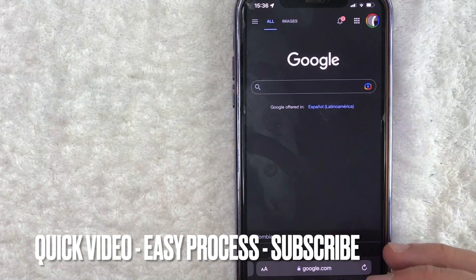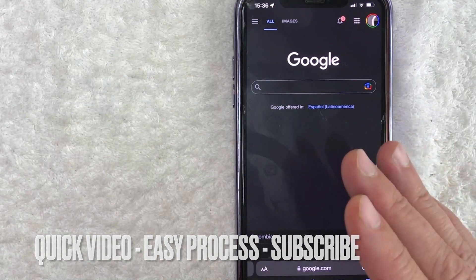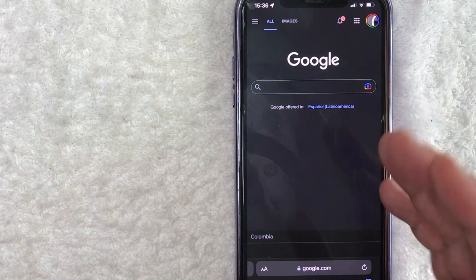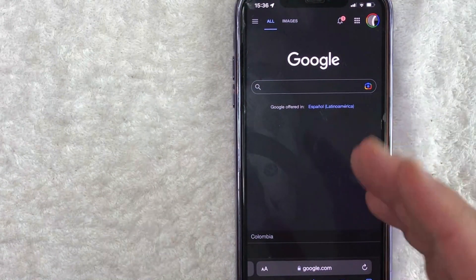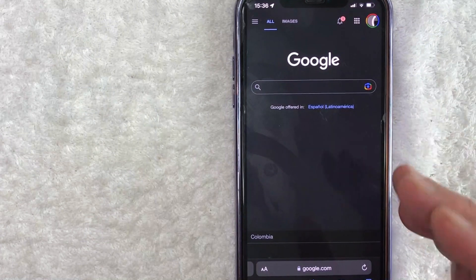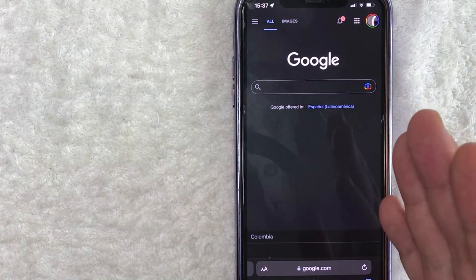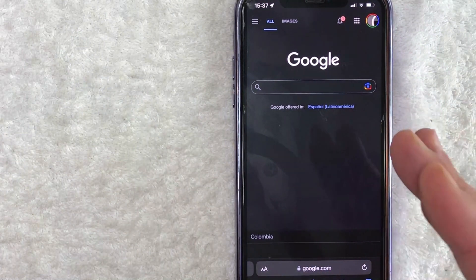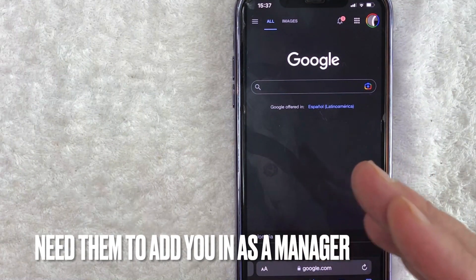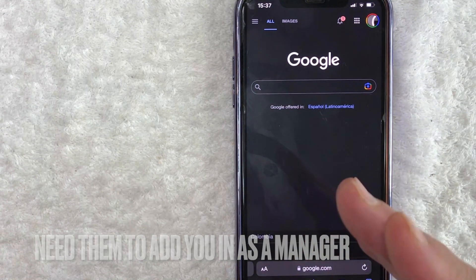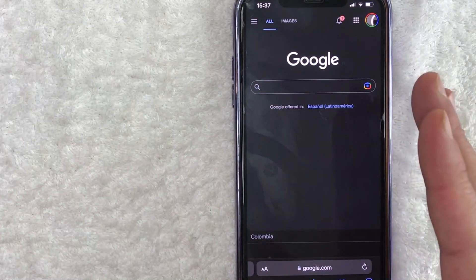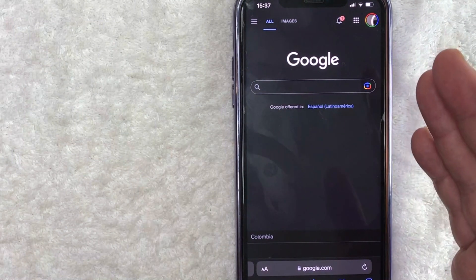This is going to be a really quick video. There's really not too many steps involved, so be sure to stick around to the end. But why would you want to add a manager to your Google My Business Profile? Well, that's pretty easy. Maybe you're doing some SEO marketing for one of your clients and you need them to add you in as a manager on their Google My Business Profile, but they're not sure how to do it. Whatever the case is, it's a pretty easy process.